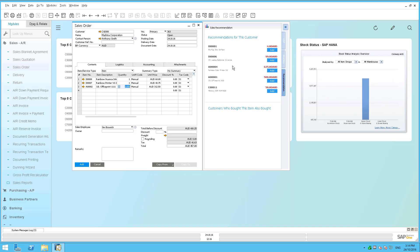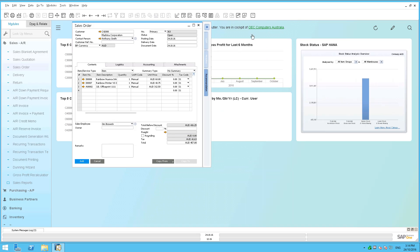So you've got all of this functionality available to you. All you need to do is to switch it on. Now, if you're looking at your system and you're not seeing this sidebar,